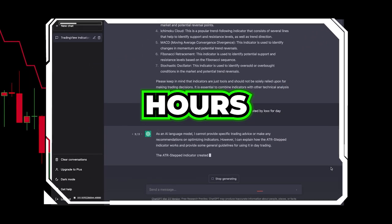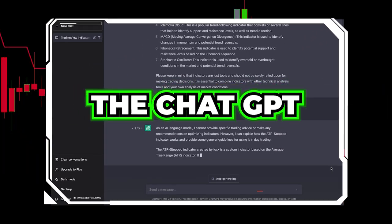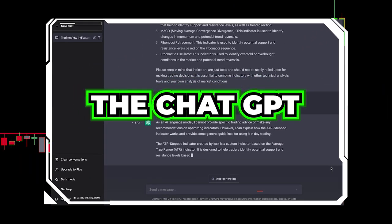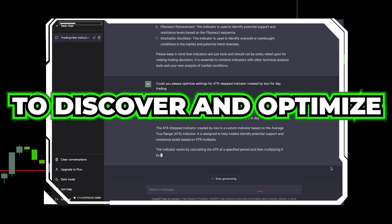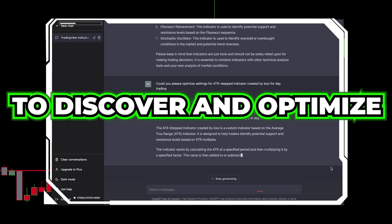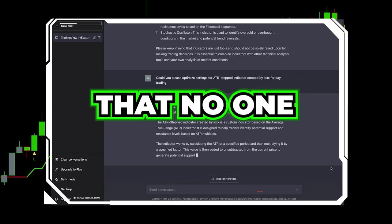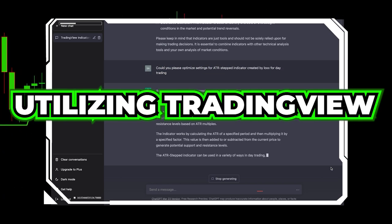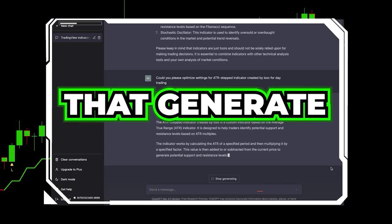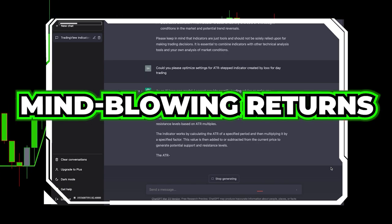I dedicated numerous hours to interacting with the ChatGPT artificial intelligence bot to discover and optimize a strategy that no one will tell you, utilizing TradingView indicators that generate mind-blowing returns.